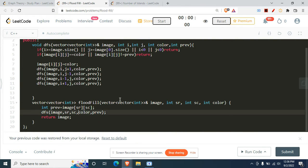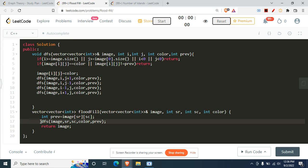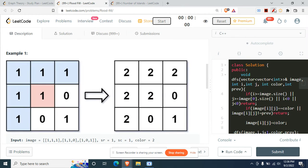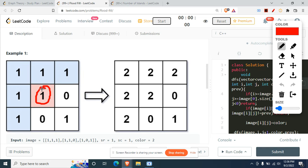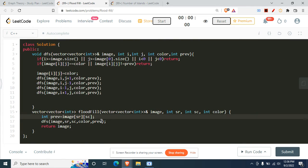The code is pretty simple if you already know DFS — this will be a cakewalk. I've taken a variable called previous value which stores the color of the starting pixel. In the example, the starting pixel has value 1, so wherever we find a 1 we will color only those cells. This previous value is what we check against during traversal.